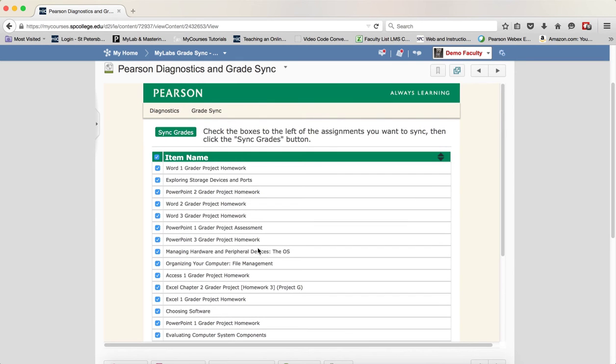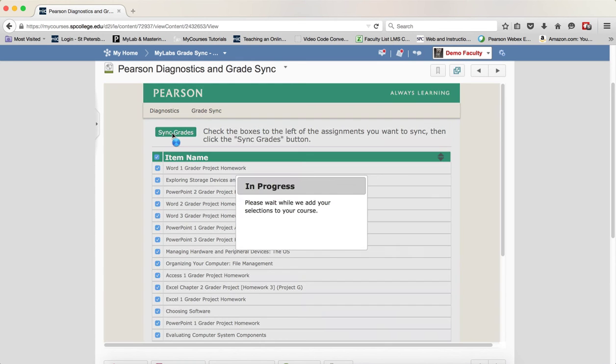In our case, I'm just going to leave them all checked. Then you simply click Sync Grades.